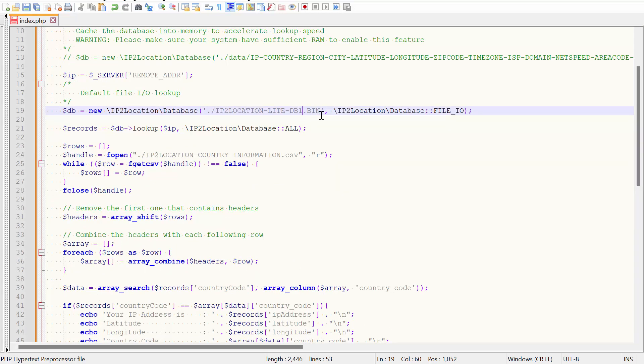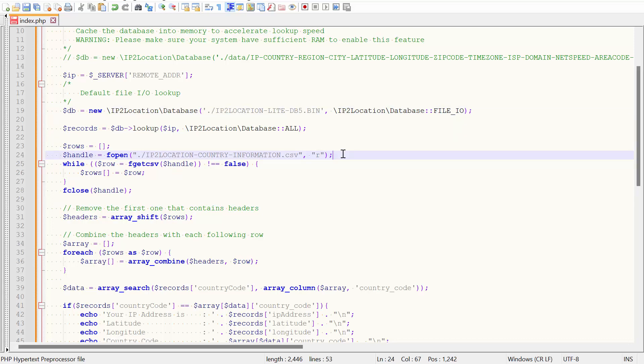Edit the IP2Location bin file and CSV file names to make them same as the one you downloaded. I will edit the IP address line as I'm running this test locally.